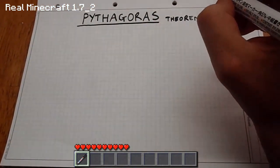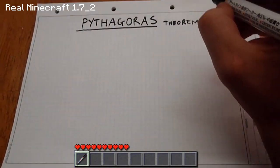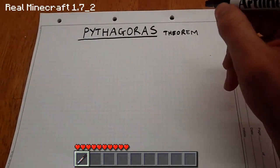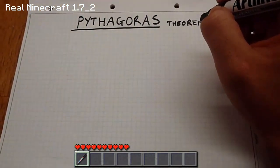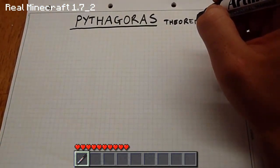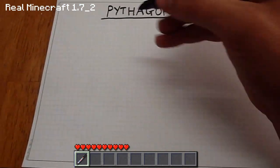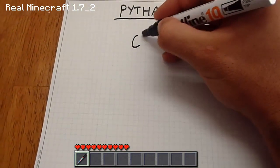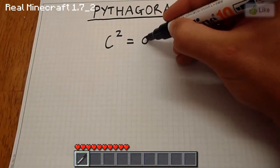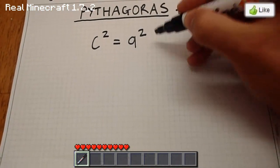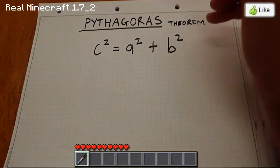What is the Pythagoras Theorem? Let's start off with the history — it was created by a mathematician called Pythagoras back in the 1700s, a long time ago, and basically he proved that c squared equals a squared plus b squared.